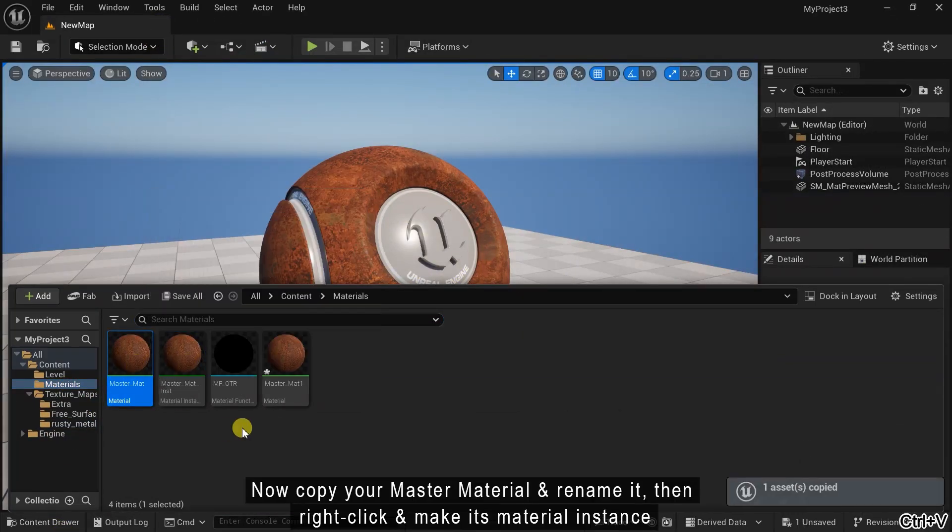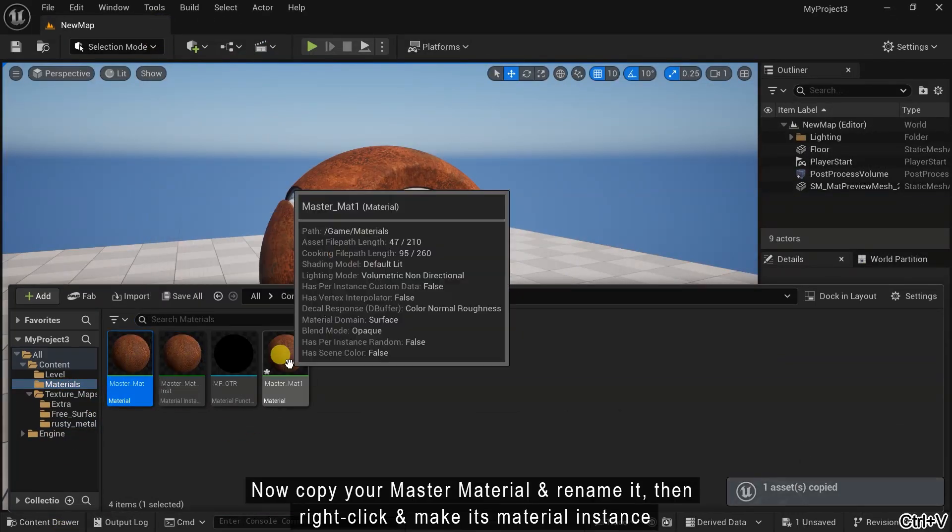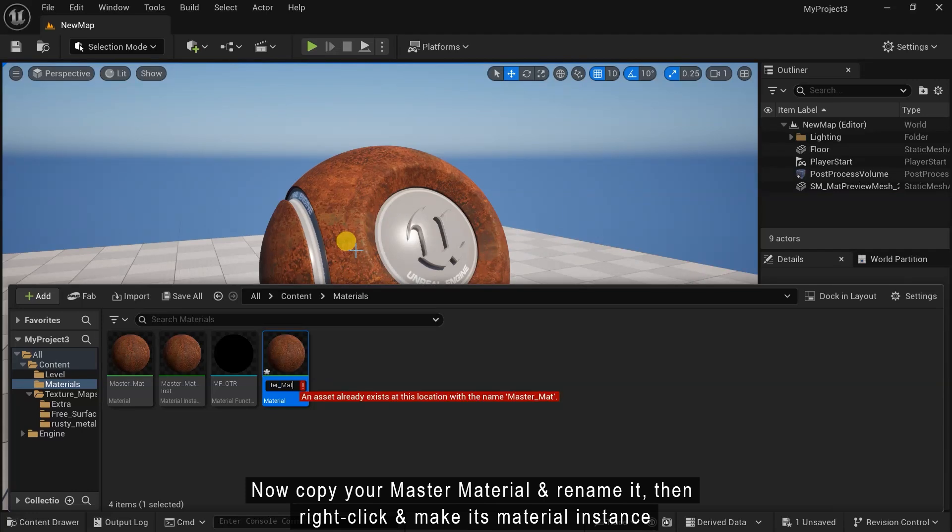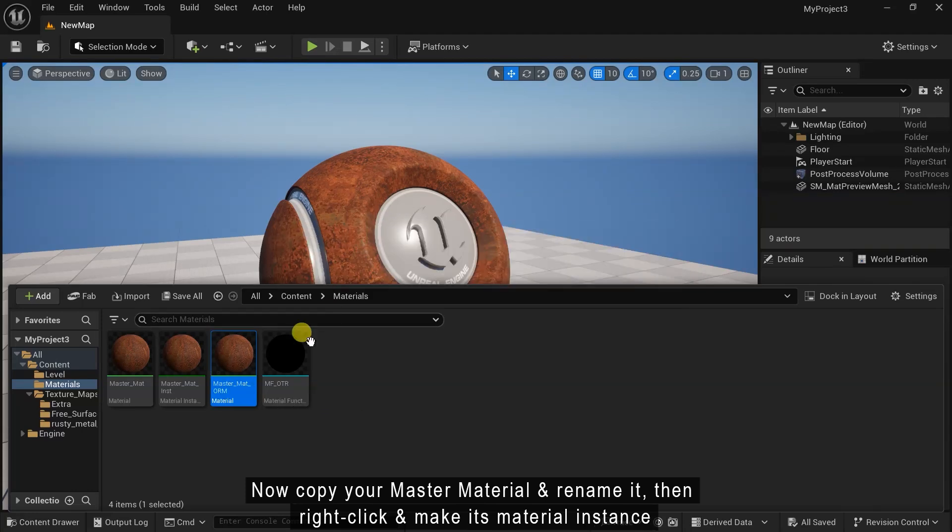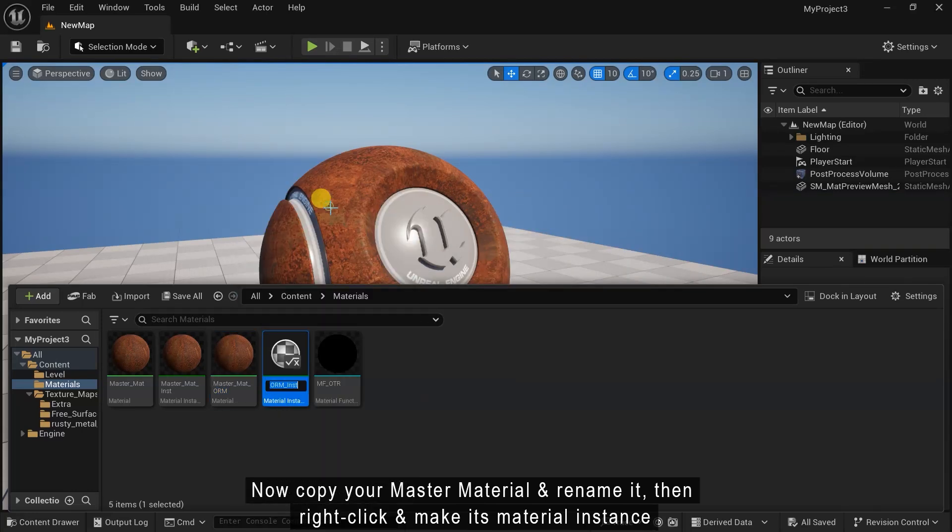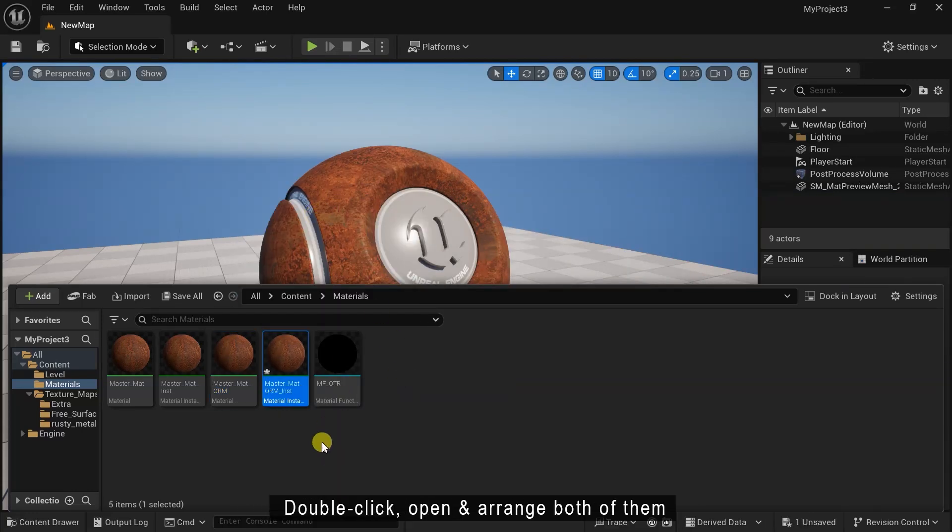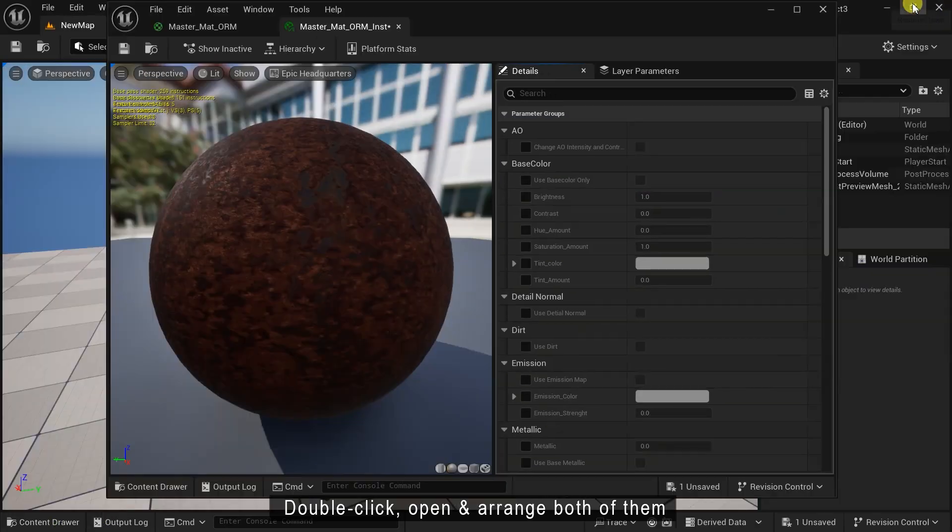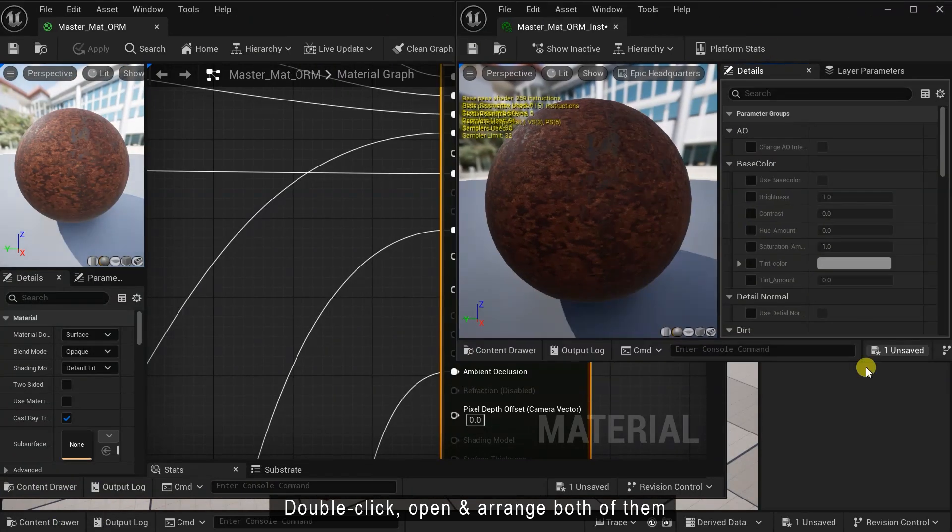Now copy your master material and rename it. Then right-click and make its material instance. Double-click, open and arrange both of them.